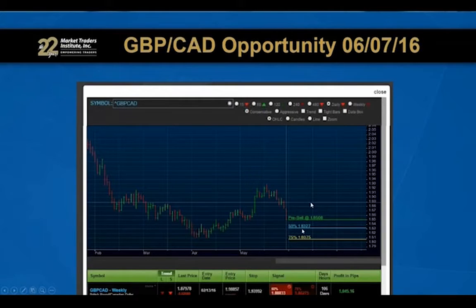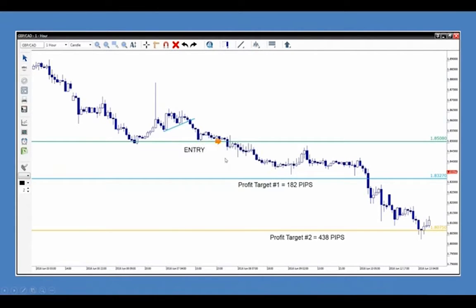Here's another example from the forex market: a trade on the British pound Canadian dollar. The scanner told us to do a pre-sell at $1.8508, with a first profit target at $1.8327 and a second profit target at $1.8075. We entered at $1.8508, and about three days later we hit profit target number one, capturing 182 pips. We eventually hit profit target number two for a total of 438 pips — worth about $43 with a micro lot, $438 with a mini lot, or $4,380 with a standard lot.